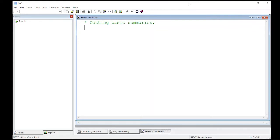Welcome to the SAS video tutorial on getting basic summaries from SAS out of your datasets. This is part of Statistics 321 at Virginia Commonwealth University, but anybody can use it.